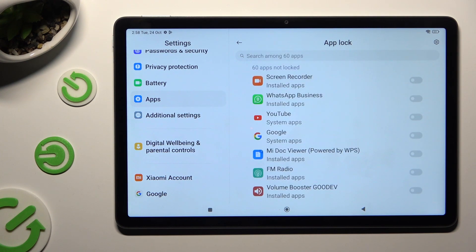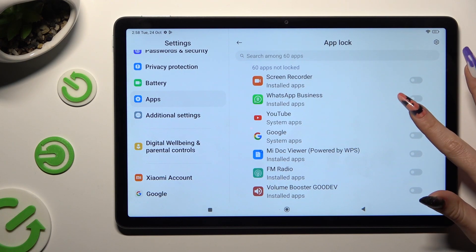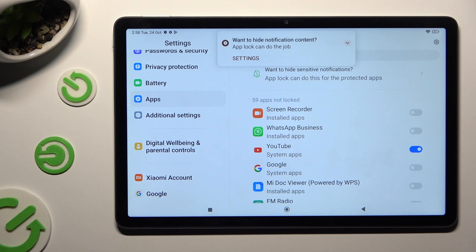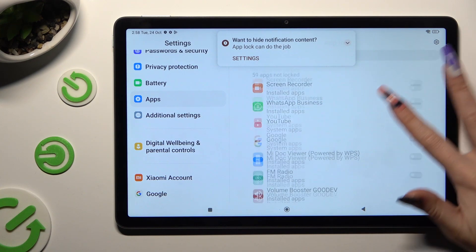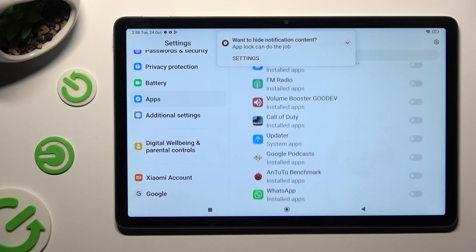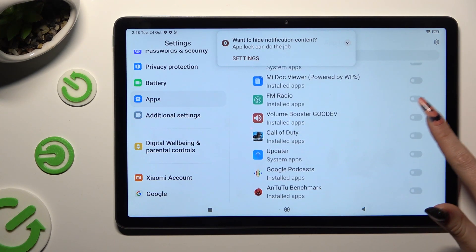Now just click on the toggles next to your apps that you wish to lock. In my case, YouTube, and for example, Call of Duty.